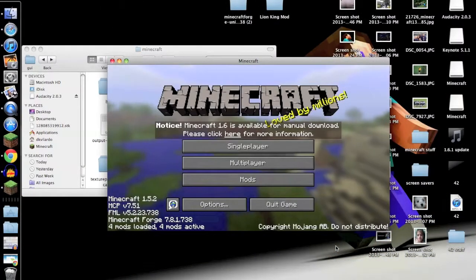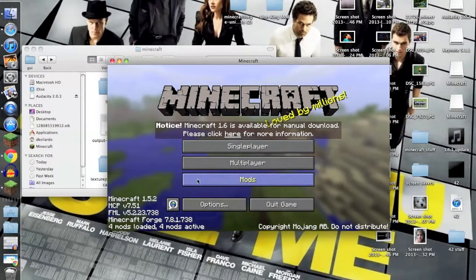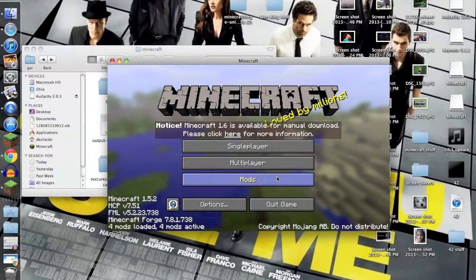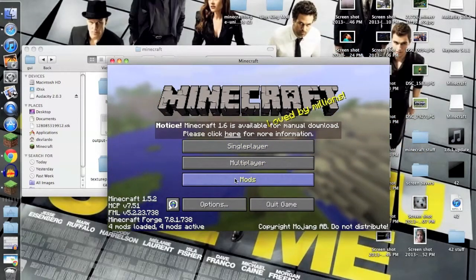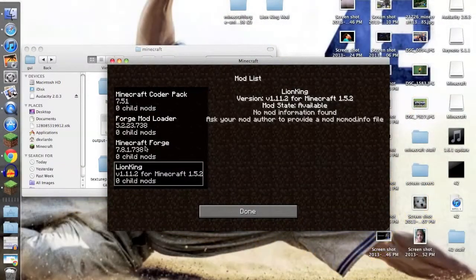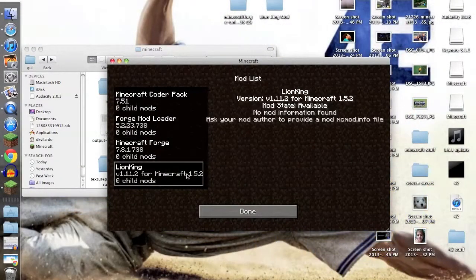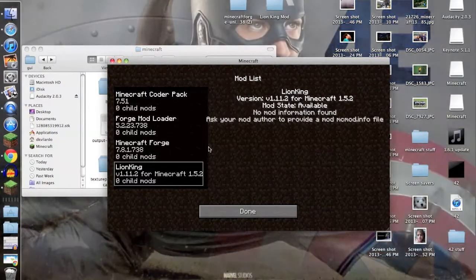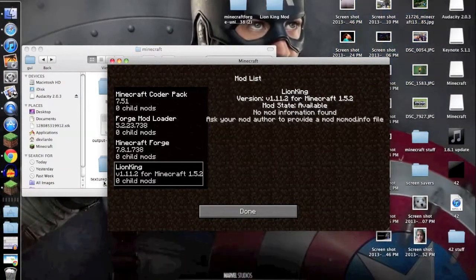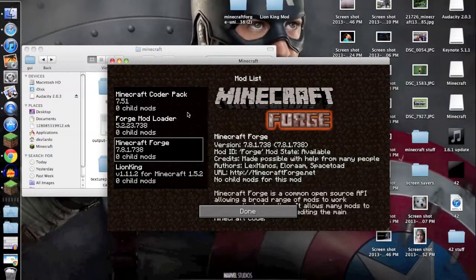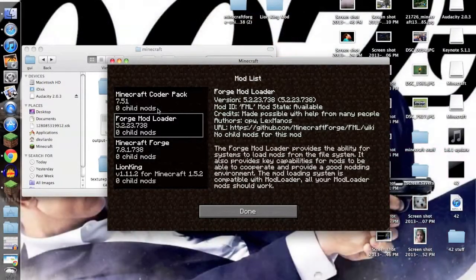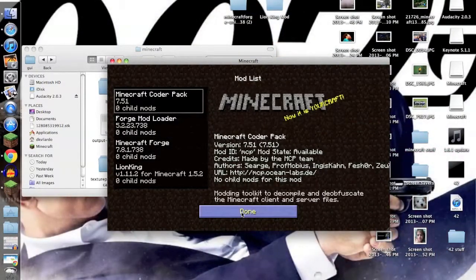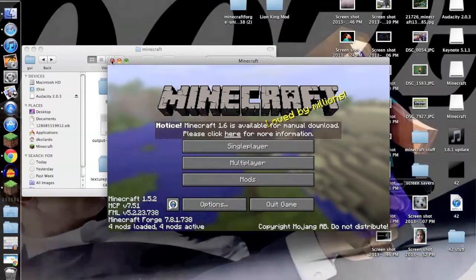There it is, okay. So now you'll see you'll have a new folder called Mods. I have the Lion King mod already, but you won't have that. You're going to have Minecraft Forge, Minecraft Mod Loader, and Minecraft Coder Pack.